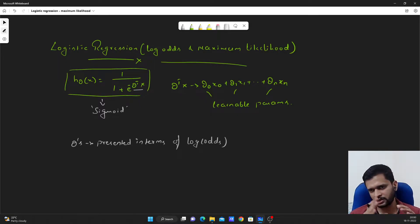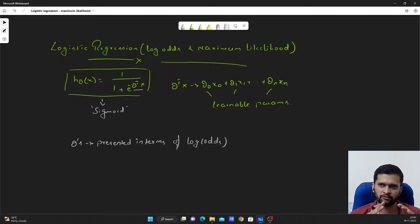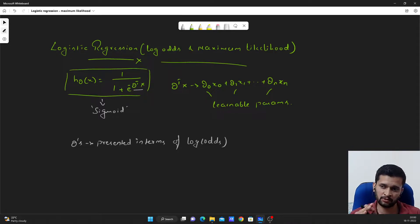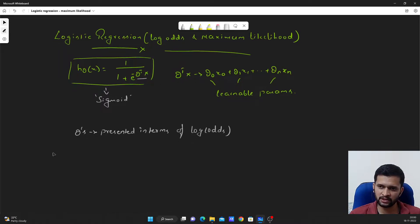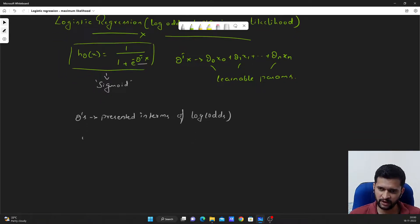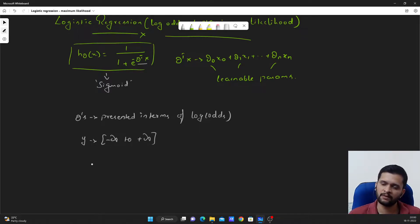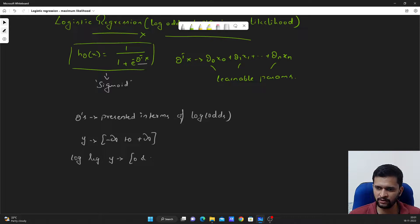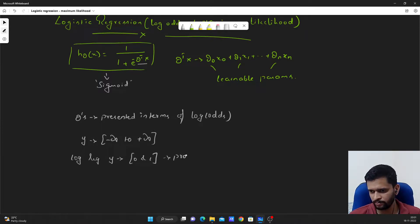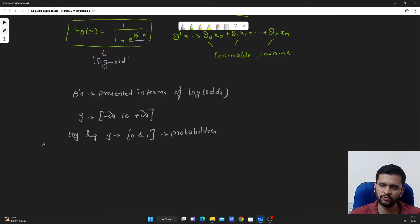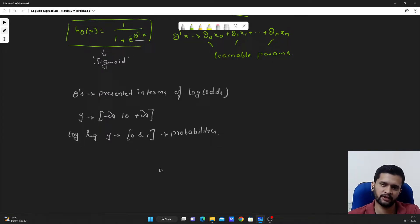We are actually fitting a straight line initially to the given data points for classification, and the parameters we learn are presented in terms of log of odds. In linear regression, the y-axis takes values from minus infinity to plus infinity. But in logistic regression, the y-axis takes only values between 0 and 1, because these are probabilities. So first we have to convert this 0-to-1 range on the y-axis to negative infinity to plus infinity in order to fit a straight line.